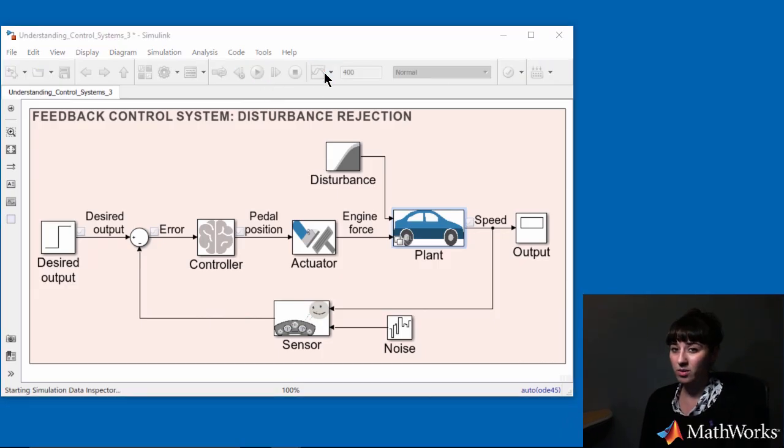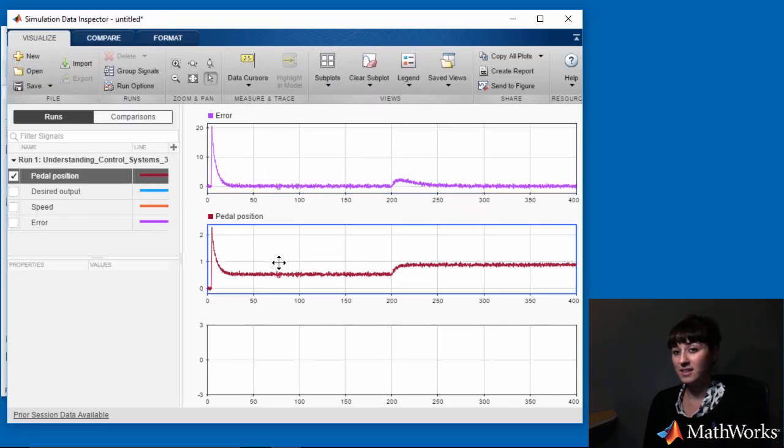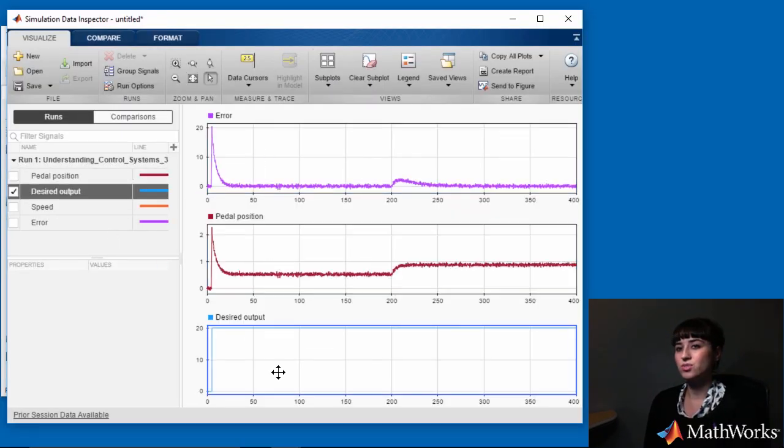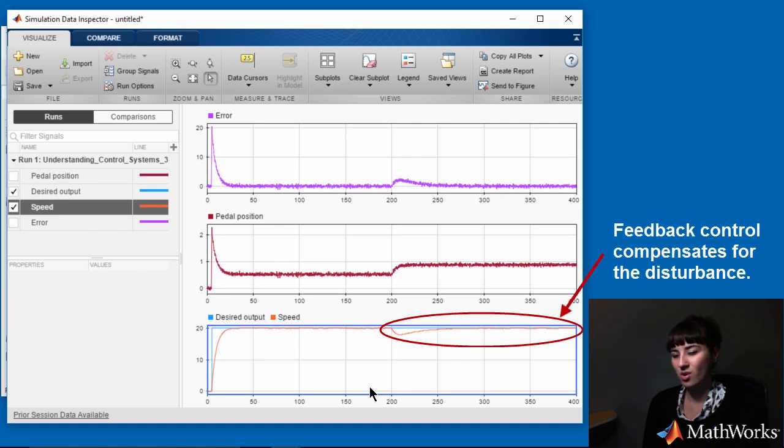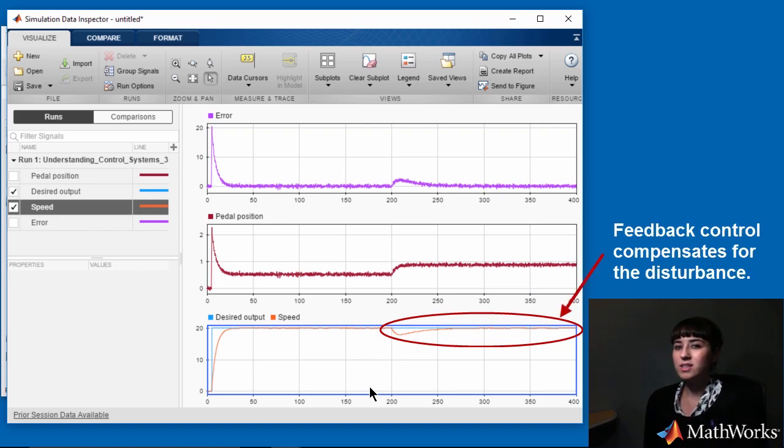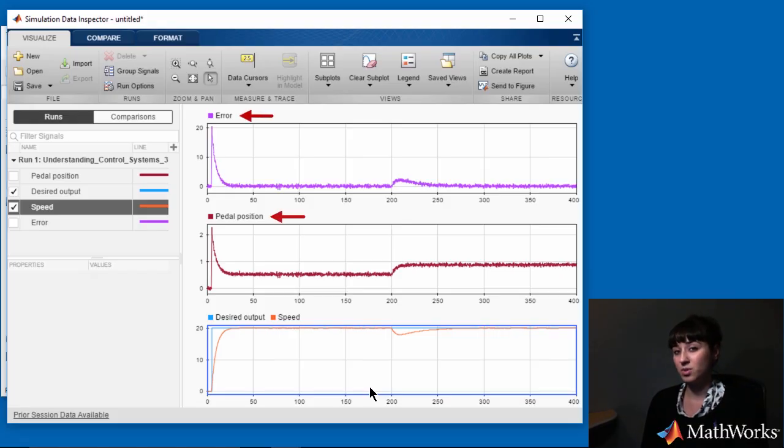As opposed to open-loop control, we see that feedback control compensates for the disturbance. To gain insight into how it deals with the disturbance, let's take a look at the error and the pedal position signals.